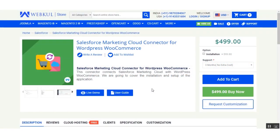Hi everyone, today we are going to learn about the Salesforce Marketing Cloud connector for WordPress WooCommerce. This extension is used to connect the Salesforce Marketing Cloud with WordPress WooCommerce. In this video tutorial we are going to cover the installation and setup of the application. This extension allows you to sync categories, products, customers, and orders from WordPress WooCommerce to the Marketing Cloud.